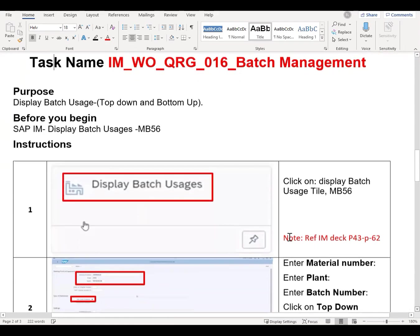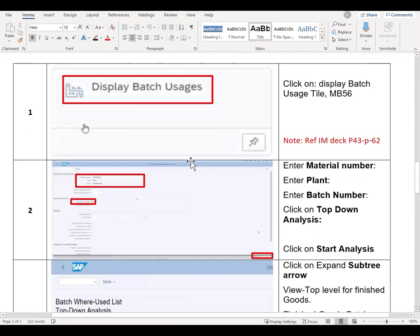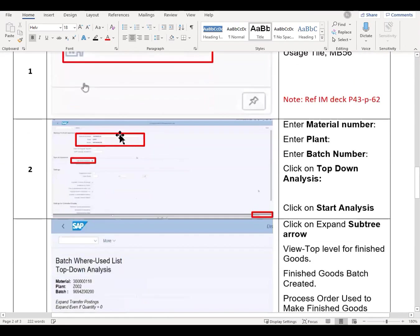The following screen will appear. We'll enter the material number, we'll enter the plant, and we'll enter the batch number. We'll click on the top-down analysis, and in the bottom right-hand corner, click on 'start analysis.'